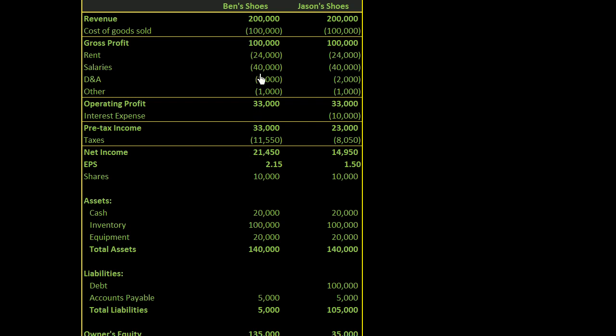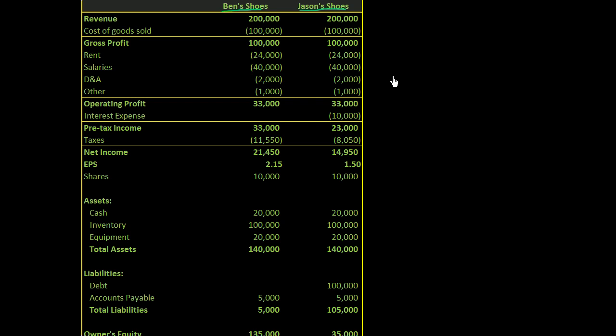So what I've done here is I've done the income statements for actually two businesses: Ben's Shoes and Jason's Shoes. And I did that because these are fundamentally the same business, but they have a slightly different capital structure. And we'll talk about what that means in a second. But they're both shoe stores. They literally buy shoes from shoe manufacturers, they put them on their shelves, and then customers come in and buy those shoes.